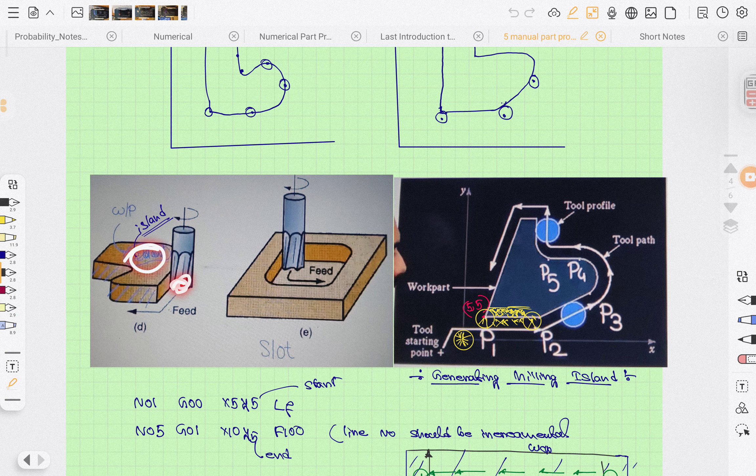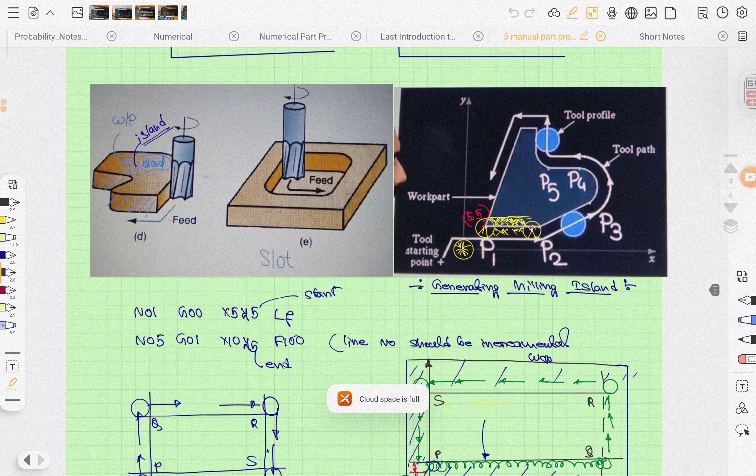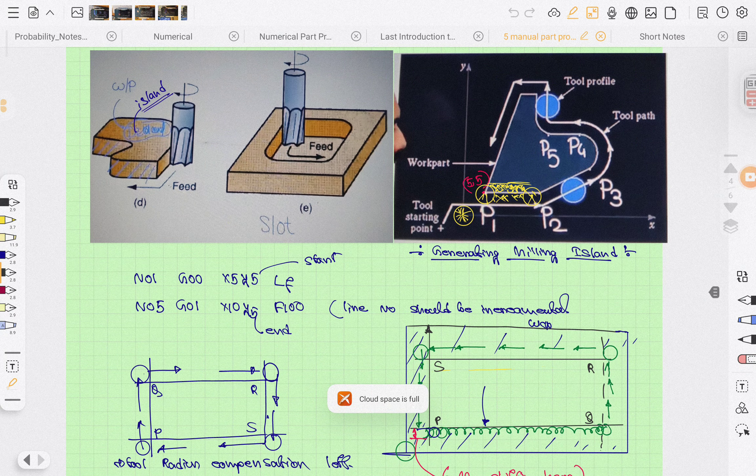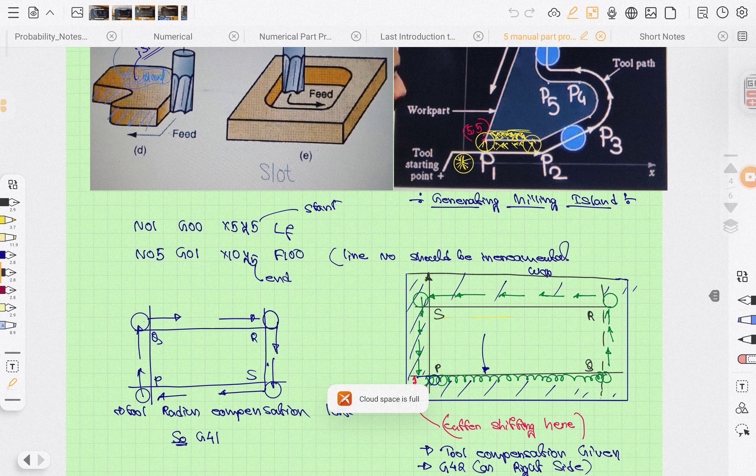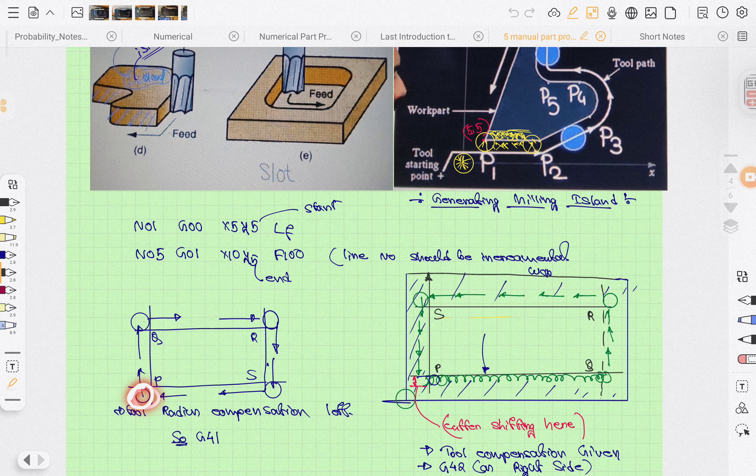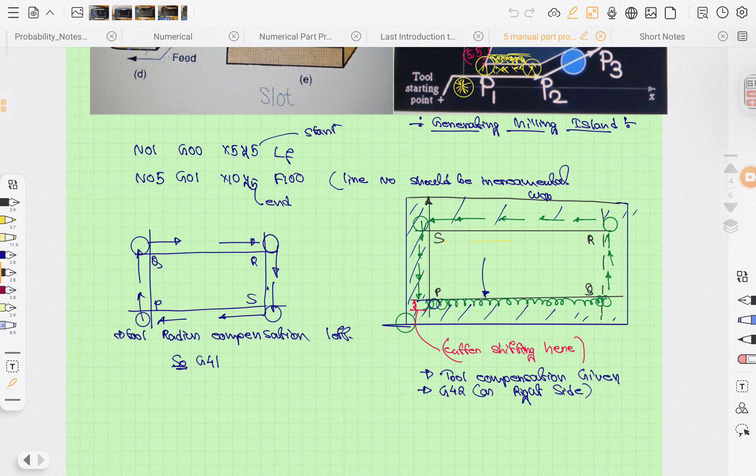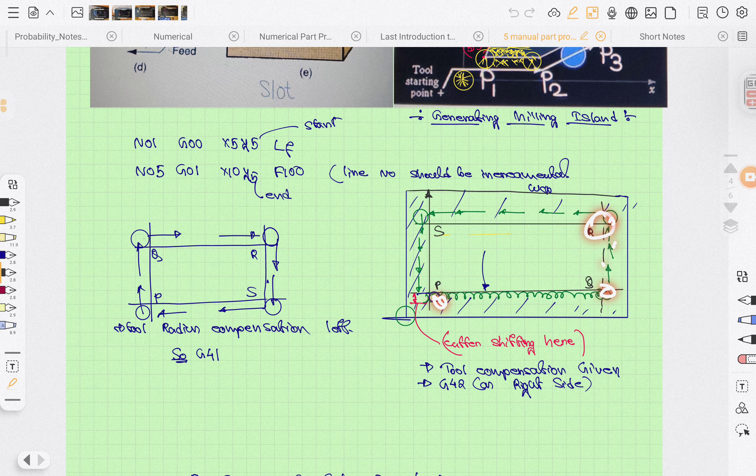This is the radius compensation. There is the island that we are forming, a tool starting point, and then the tool path for generating the milling island. N000 is the absolute point. G41 is radius compensation on the left side, and G42 is radius compensation on the right side.